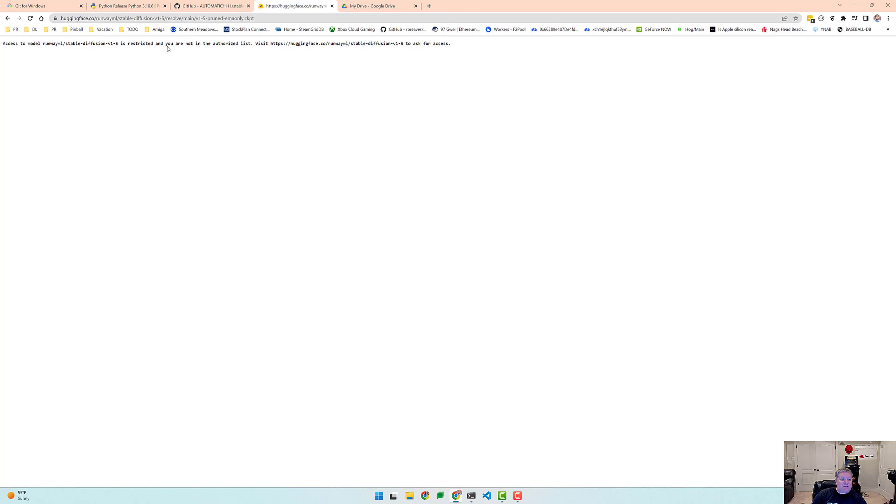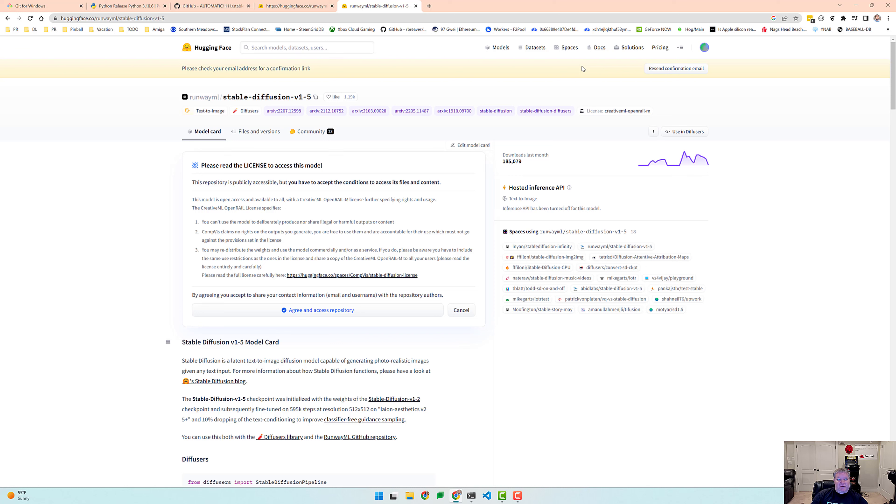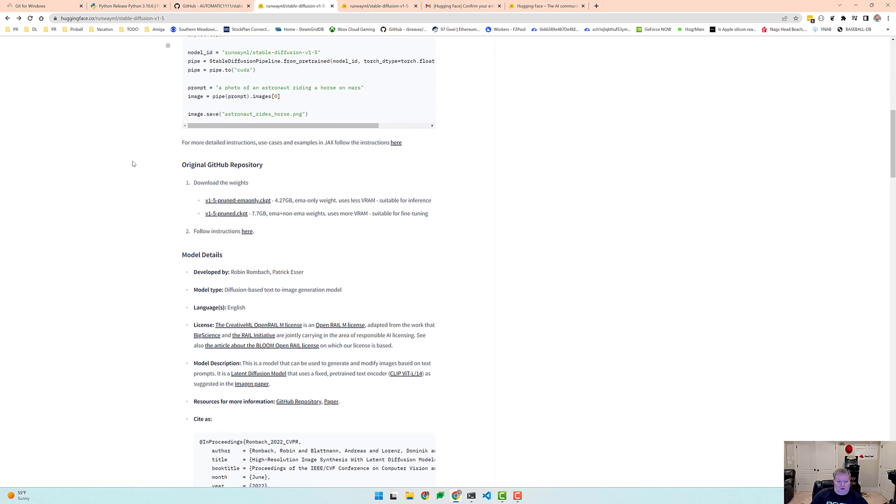To ask for access. Okay, this is interesting. Let's see what's going on here. How do we ask for access? Please check your email address for a confirmation link. Okay, so we just created our new account. So we're not going to be able to download this until we actually verify our email address. So I'm going to do that real quick and then I'll jump back in once I've verified my email address. You can see the error message right there.